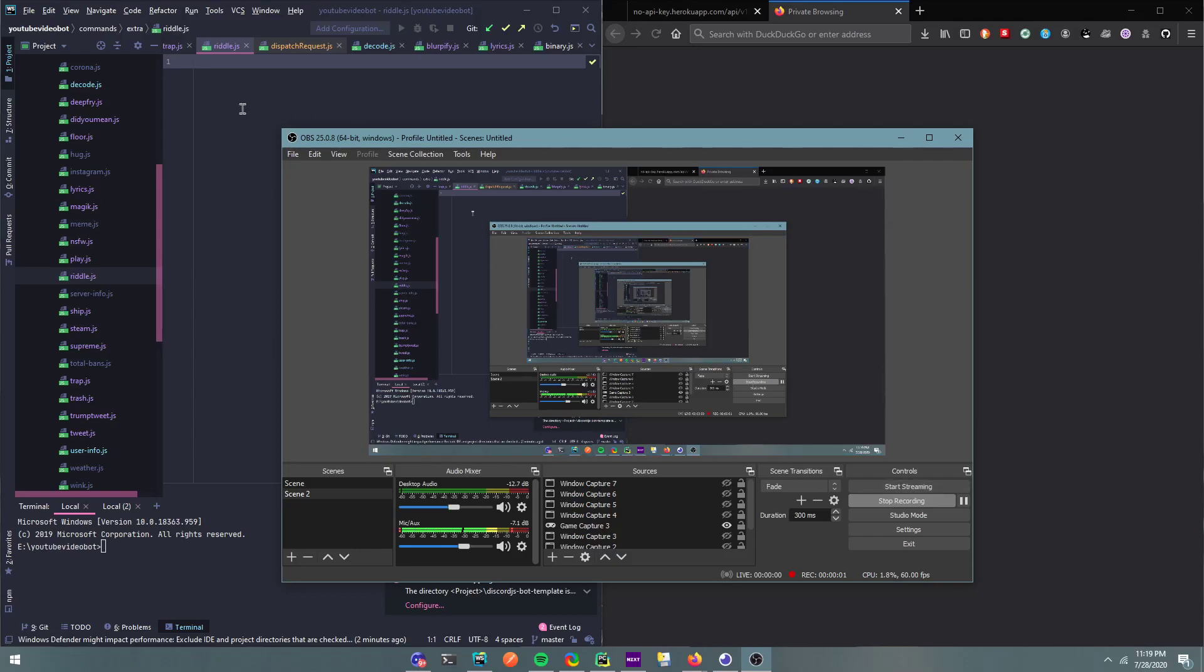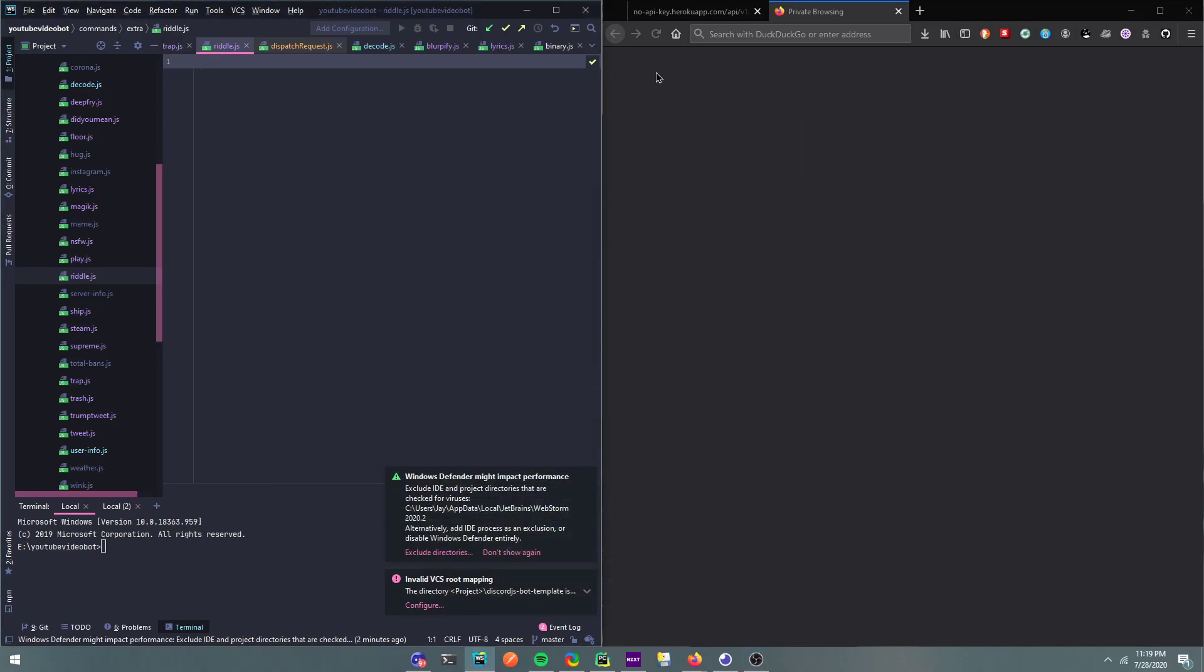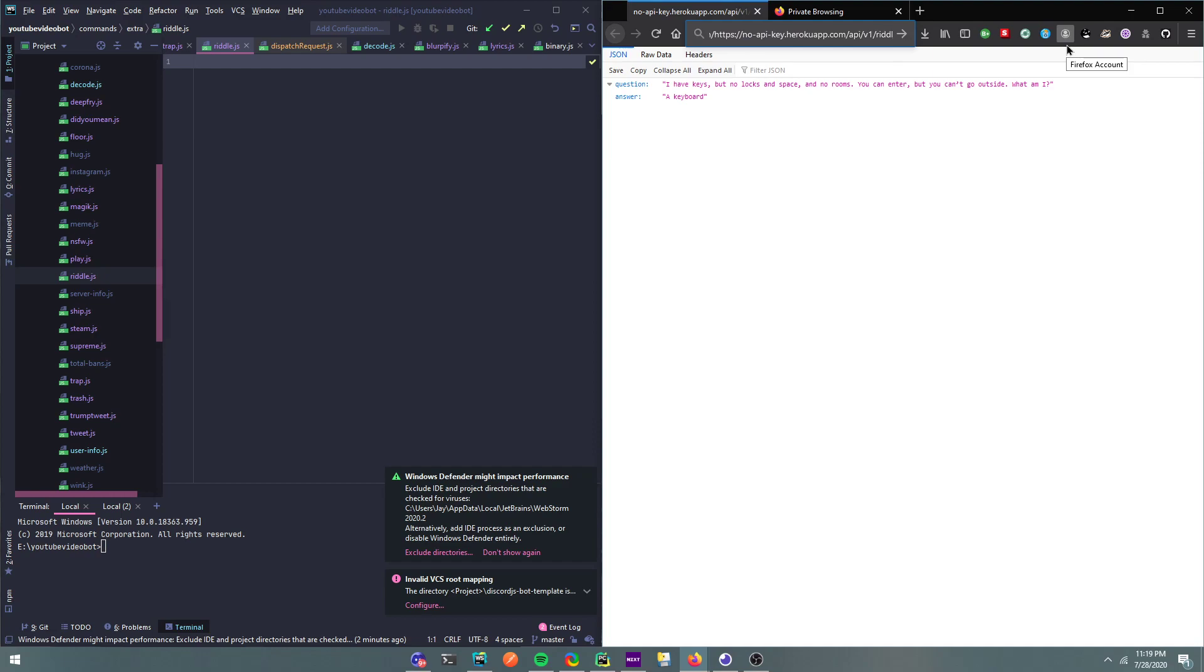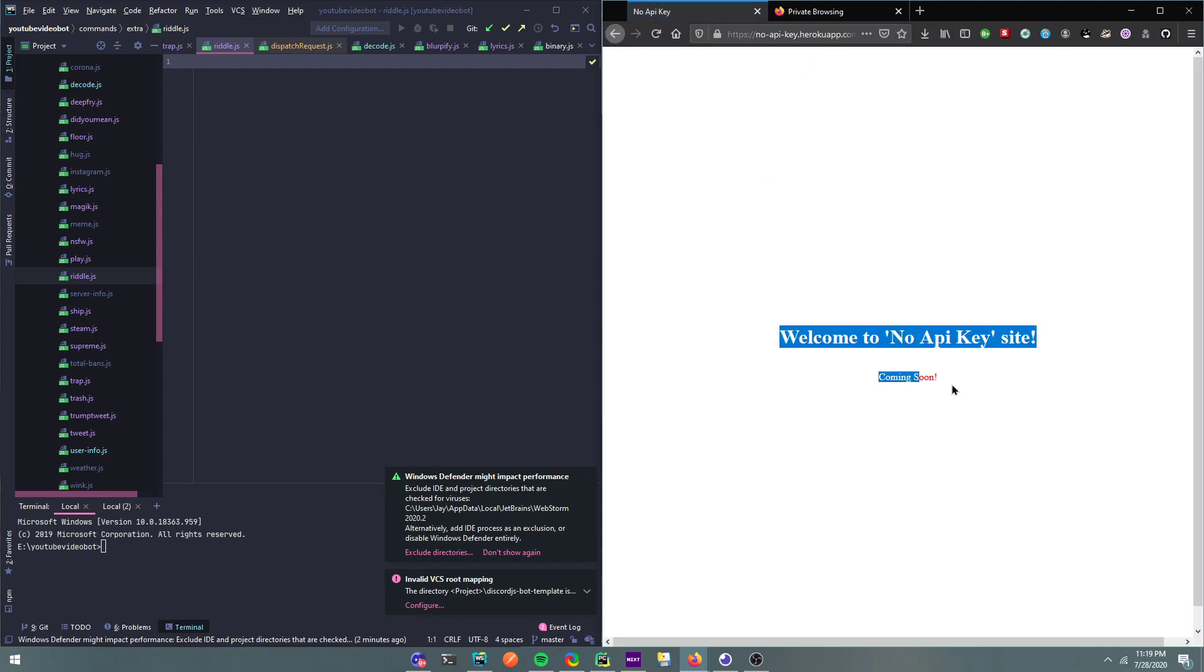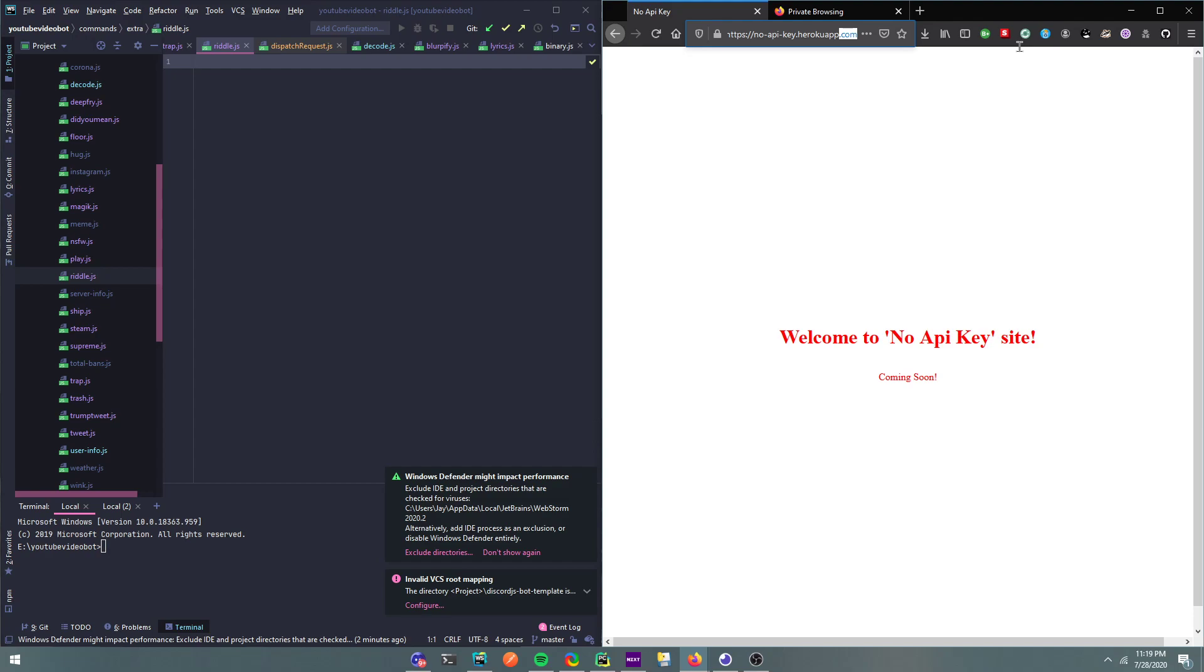Alright, hey guys. So in this video I'm going to show you, so I made an API, I mean my own API, and I'm still going to be improving it. So here, hold up, so this is the website.